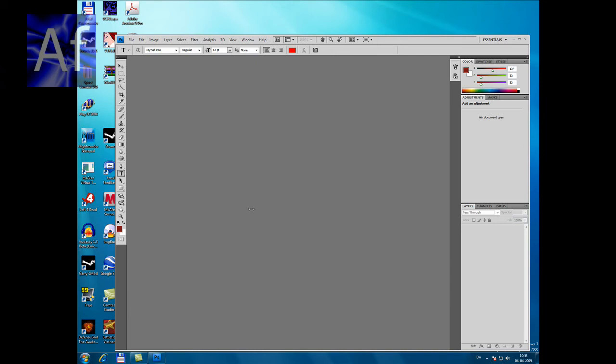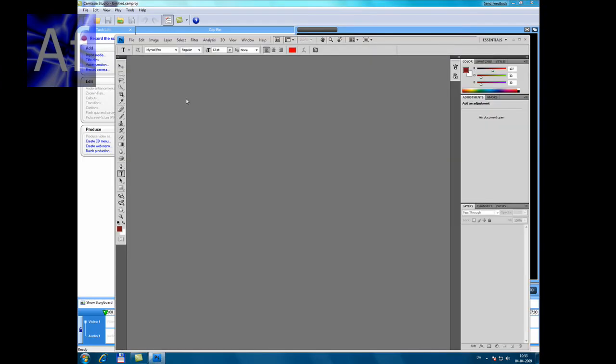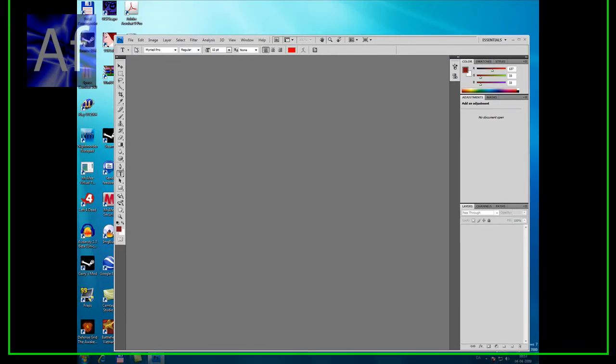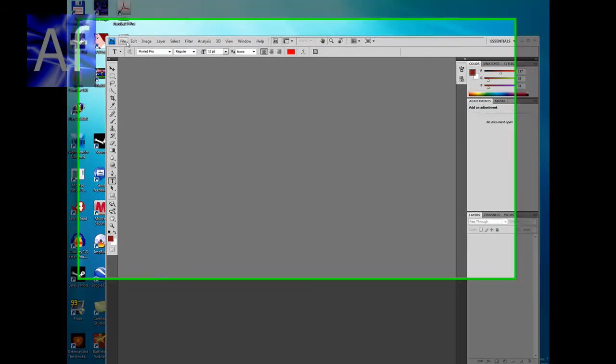Hello YouTube. Today I'm going to show you how to make a realistic colored blood effect in Photoshop.